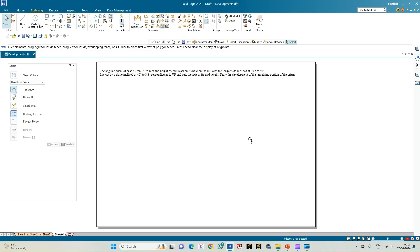Welcome to Mickey Study Circle channel. In this video we shall see how to do the development of the lateral surfaces of solids using the Solid Edge software. The problem statement has a rectangular prism of base 40 mm and 25 mm, with height 65 mm, resting on its base on the HP with the longer side inclined at 30 degrees to VP. It is cut by a plane inclined to HP at 40 degrees, perpendicular to VP, passing through the mid height of the axis.